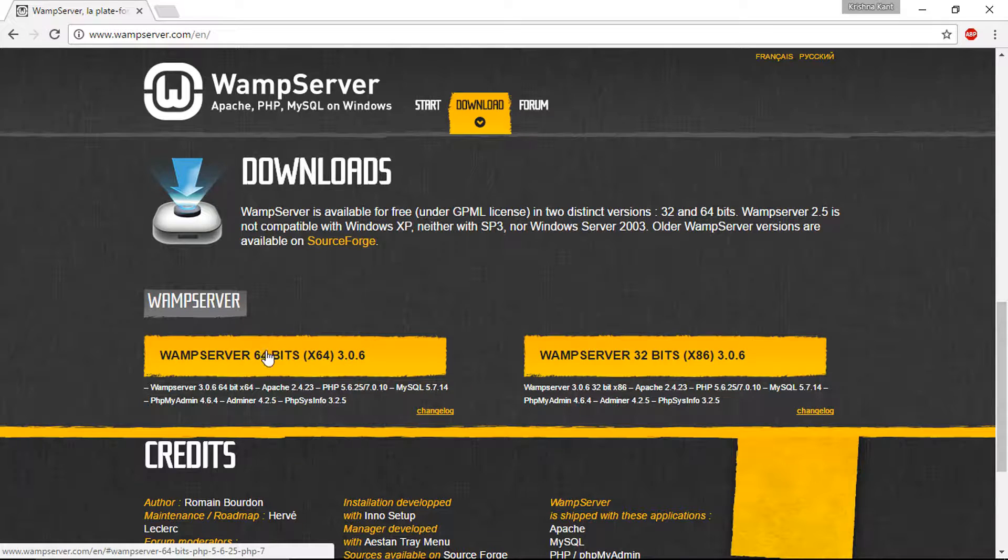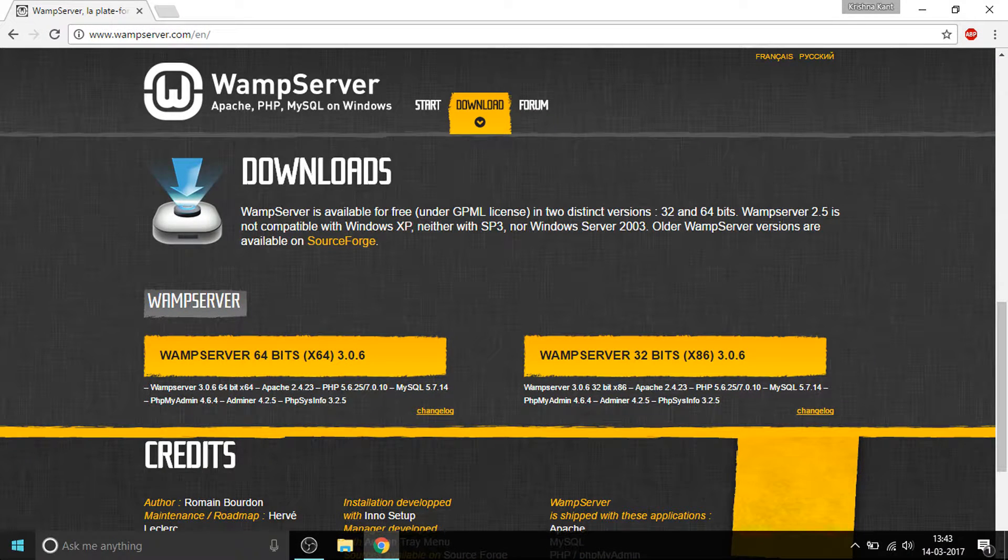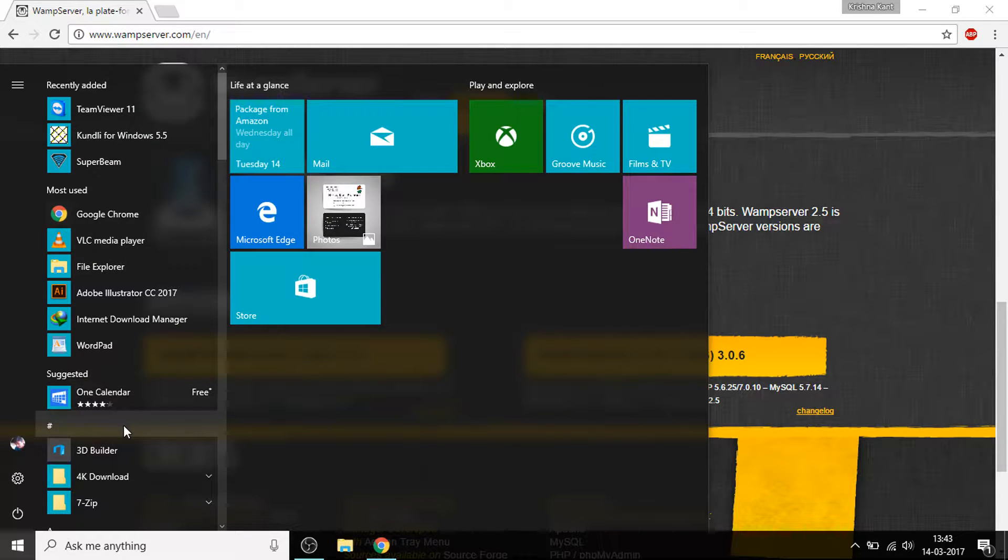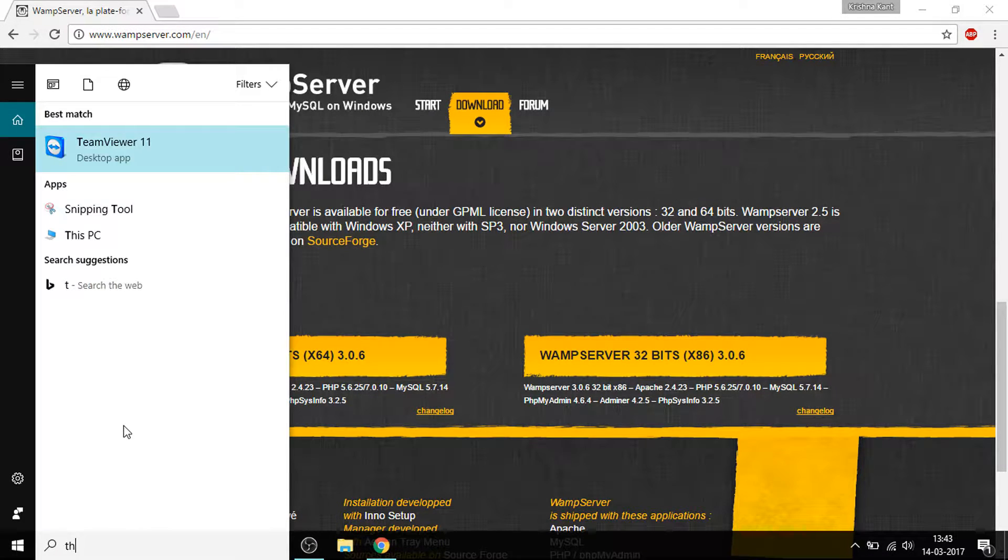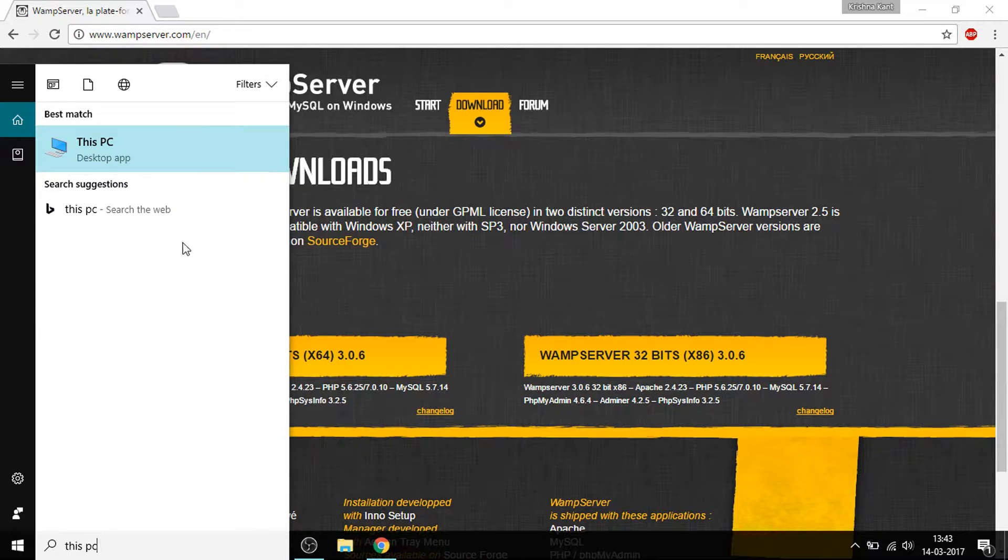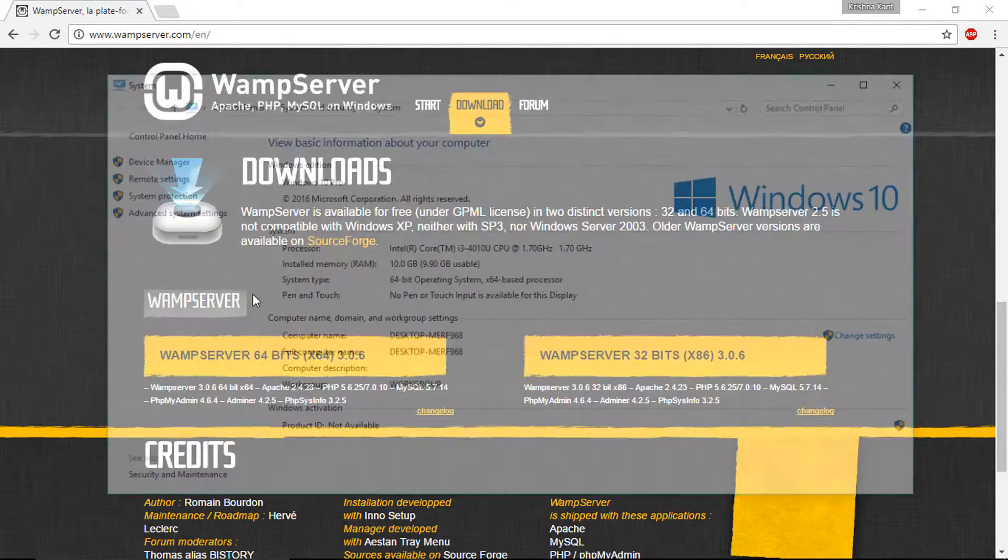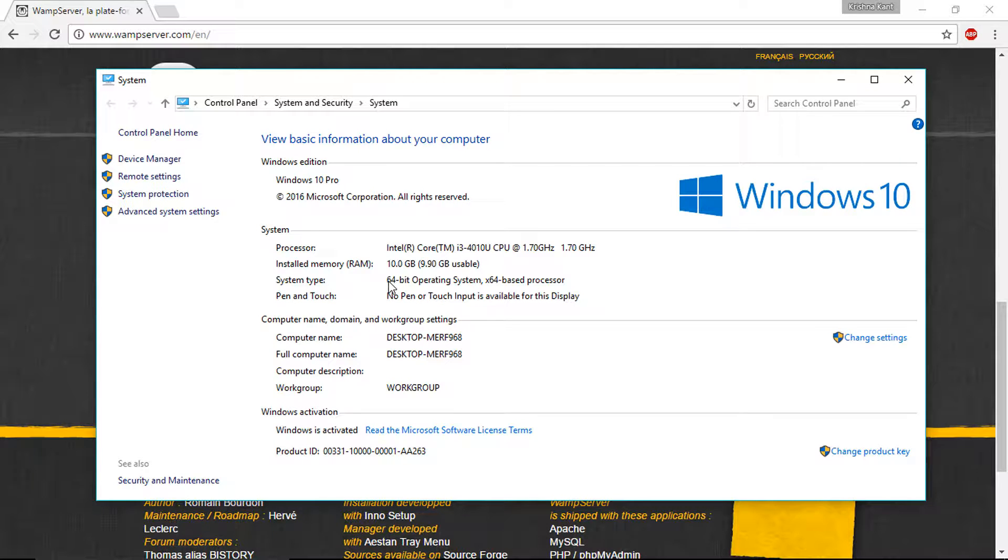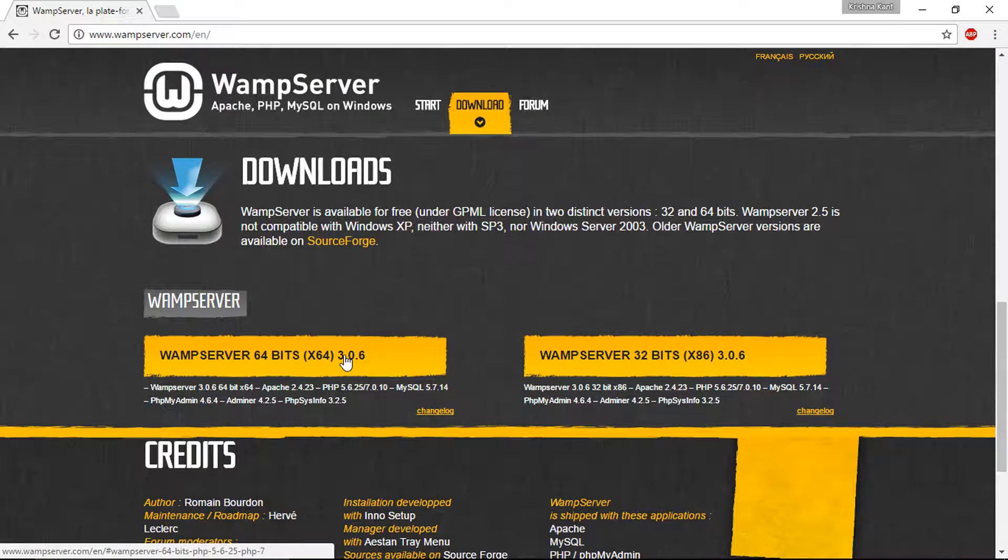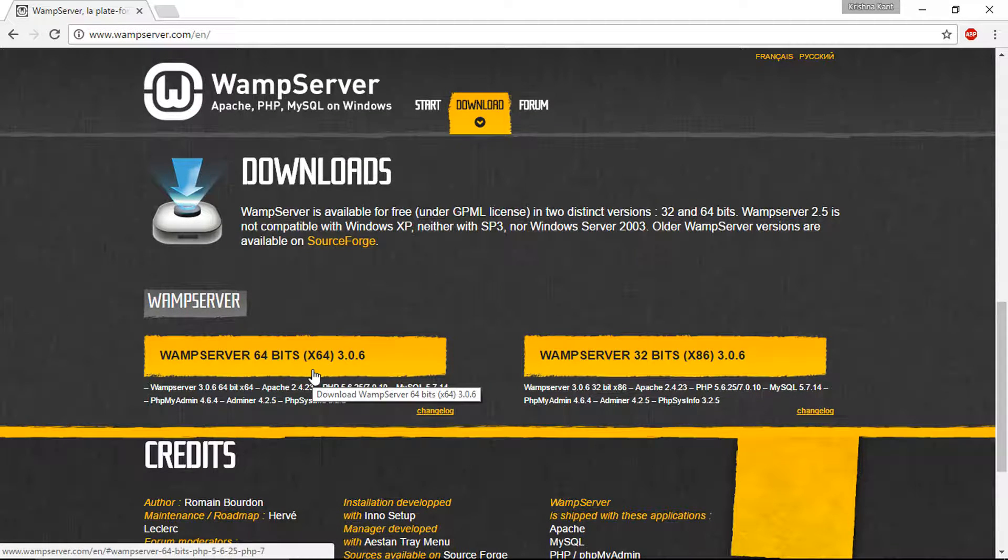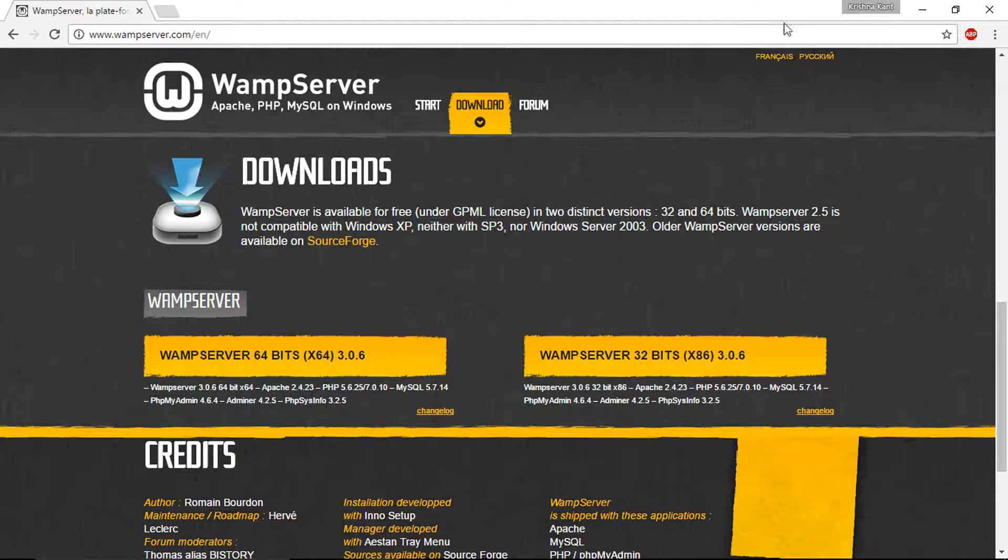If you know your system architecture, if your Windows is 64 bit or 32 bit, just select the WAMP server. You can check your system architecture by going to my computer. Mine is 64 bit, so I'm gonna select the 64 bit WAMP server. I already have downloaded this, so let's start installing WAMP server.